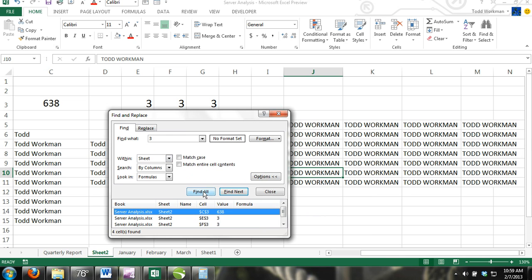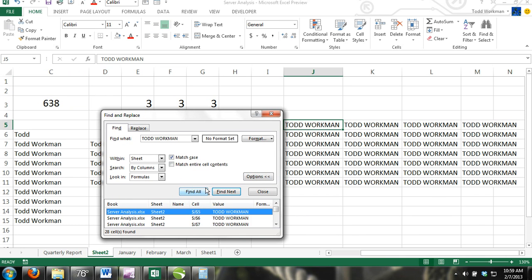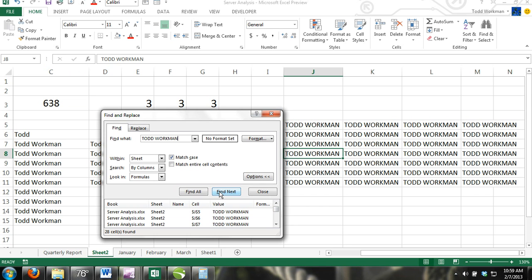The Match Case option. If this box is checked, then your search will be case sensitive. Match Entire Cell Contents. If this box is checked, then the cell or cells found must contain only the search string and nothing else.